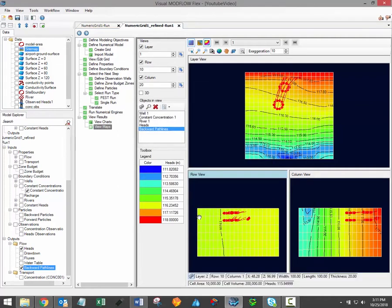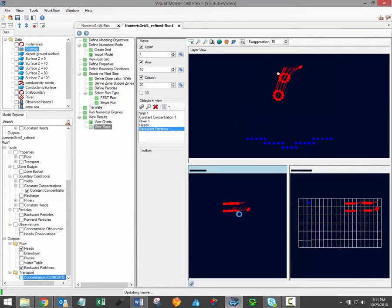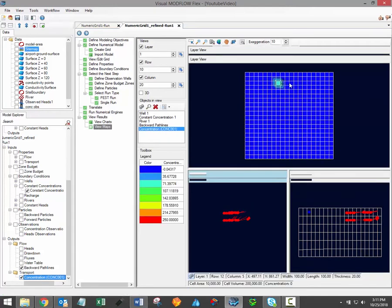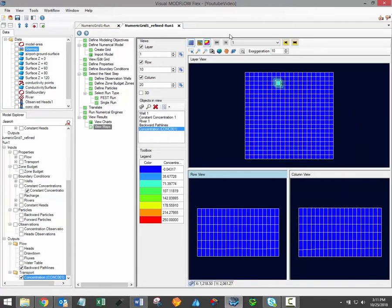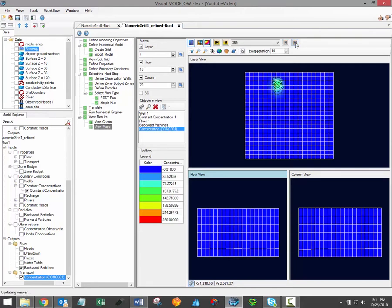If any of your model results are based on a transient model run, which is often the case for contaminant transport simulations, then you should see a few time step buttons at the top of the toolbar. These time step buttons allow you to select which output time will be used to display model results from the transient model run.